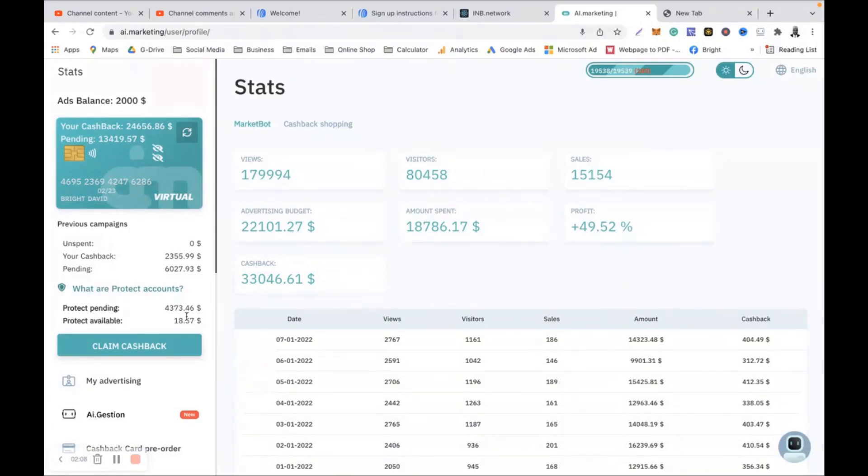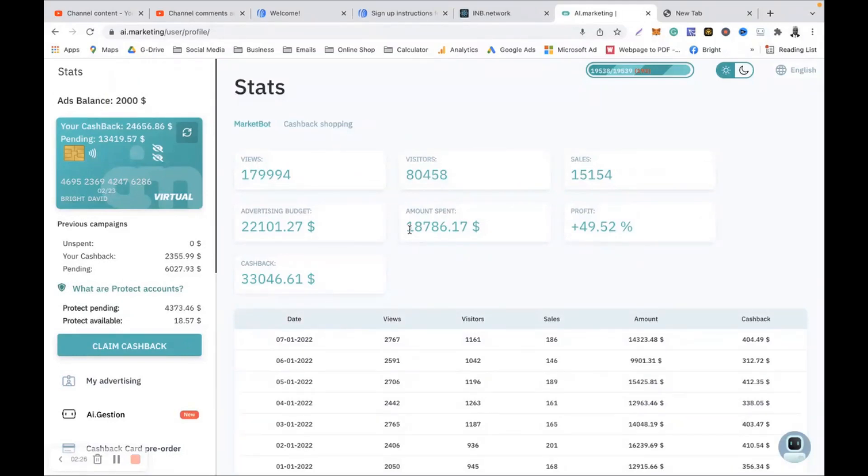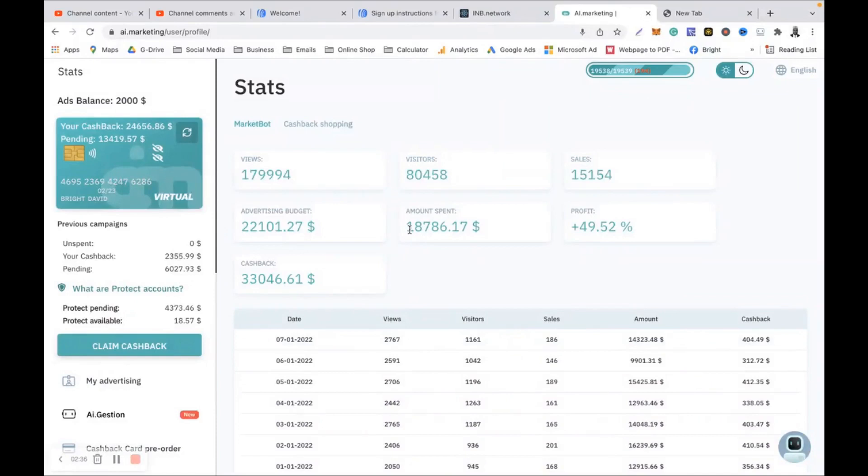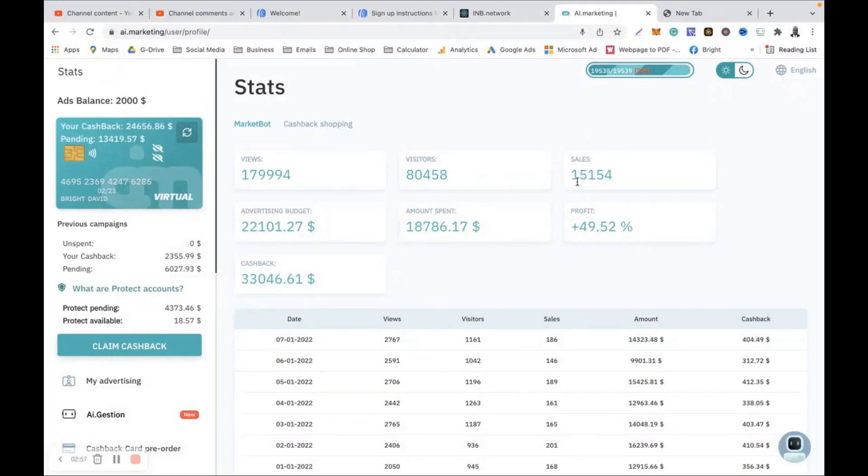That's a lot of money. So far the robot has used $18,786 to make this money for me out of my $22,000 which I have put in. If I don't trust AI Marketing I will not be putting my money in. Look at my pending - $13,419. It's just mind-blowing.